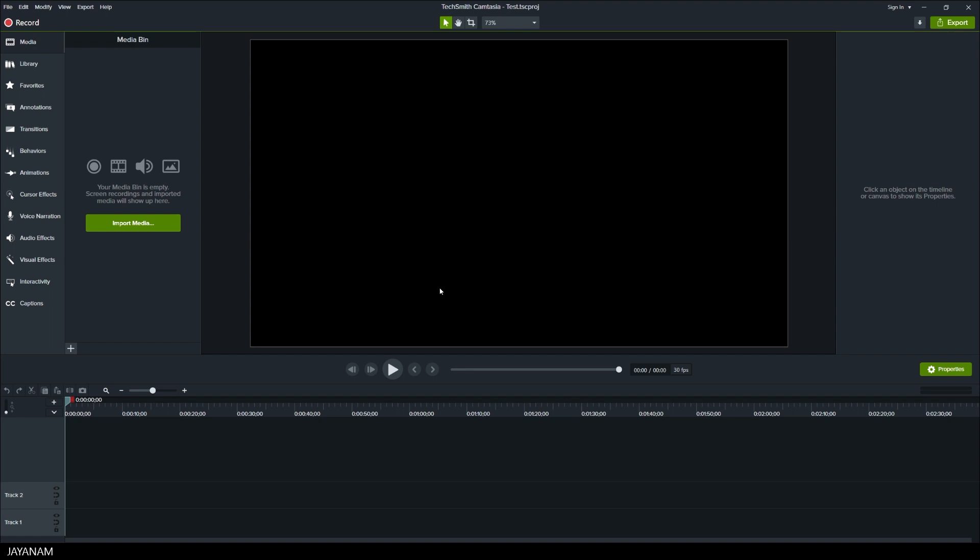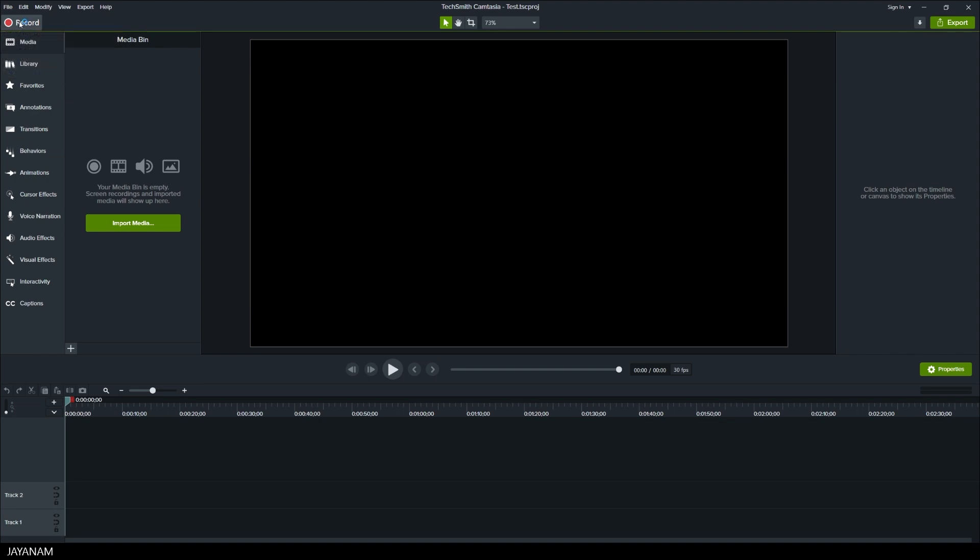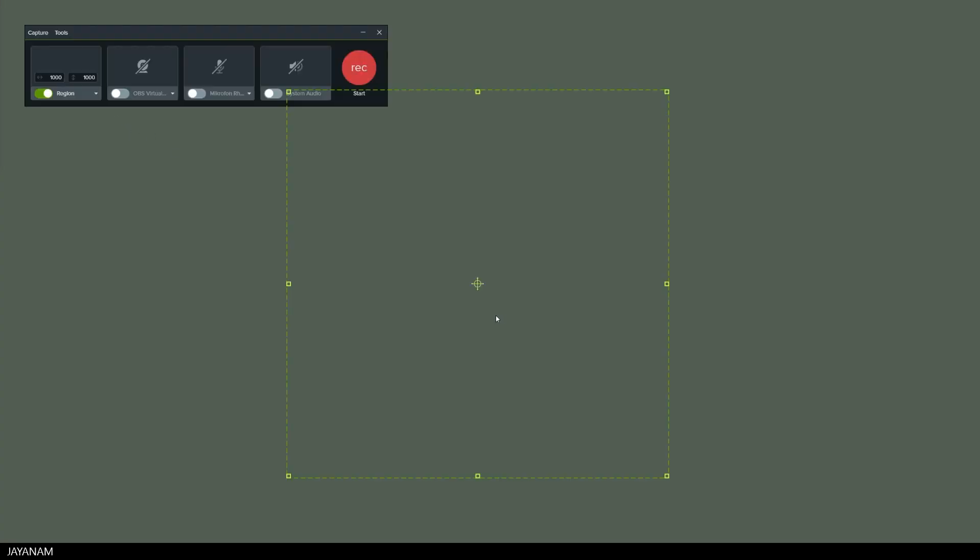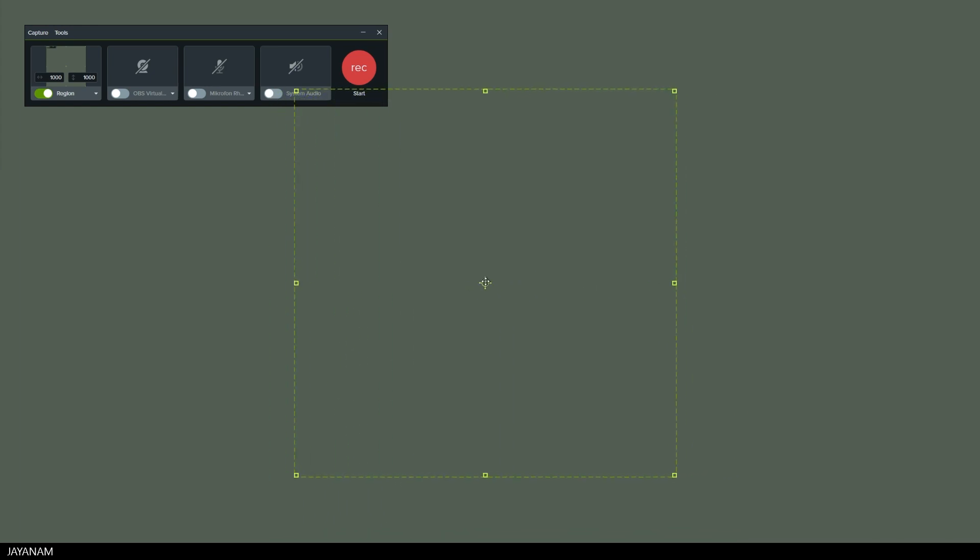Now to do the screen recording I click the button record. Alternatively you can press Ctrl and R. Now you see the capturing area that you can move around when you drag the center and of course you can also adjust the size of the area. But I keep it to a square of 1000 pixels.